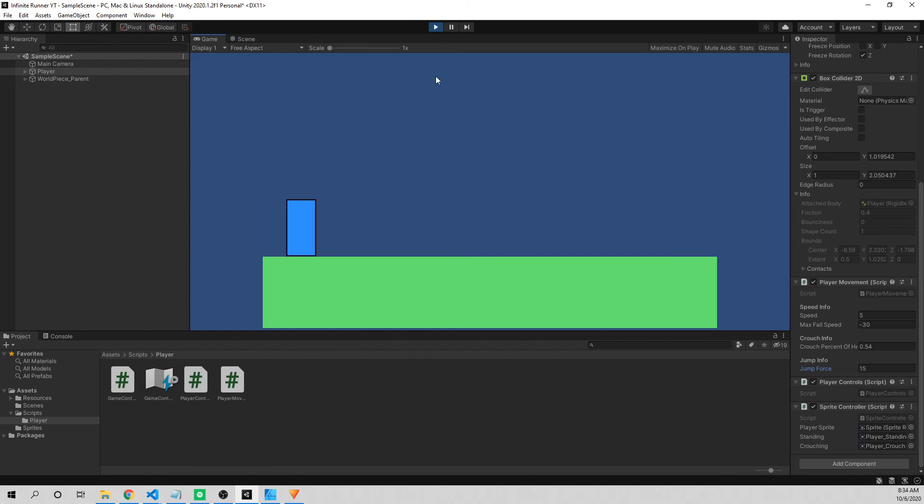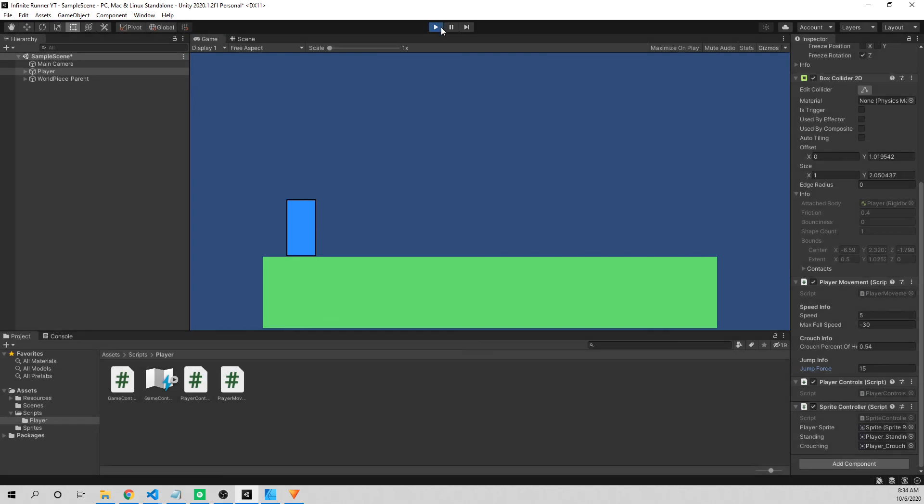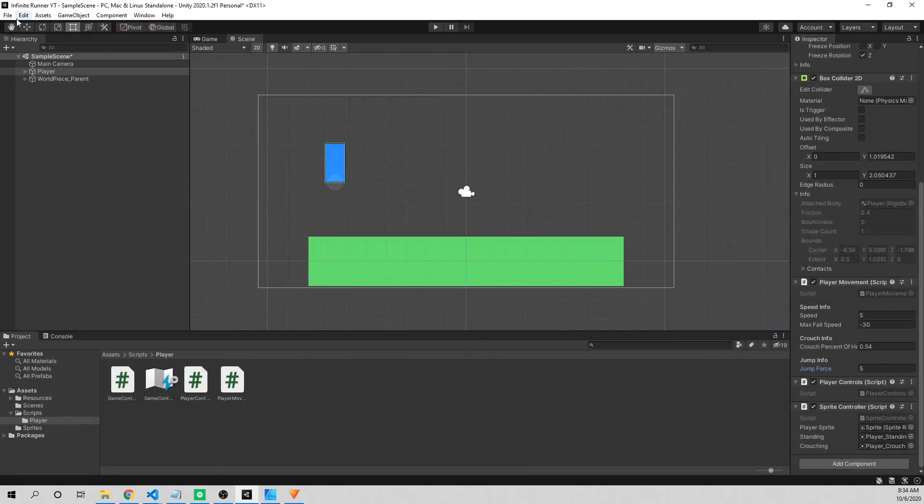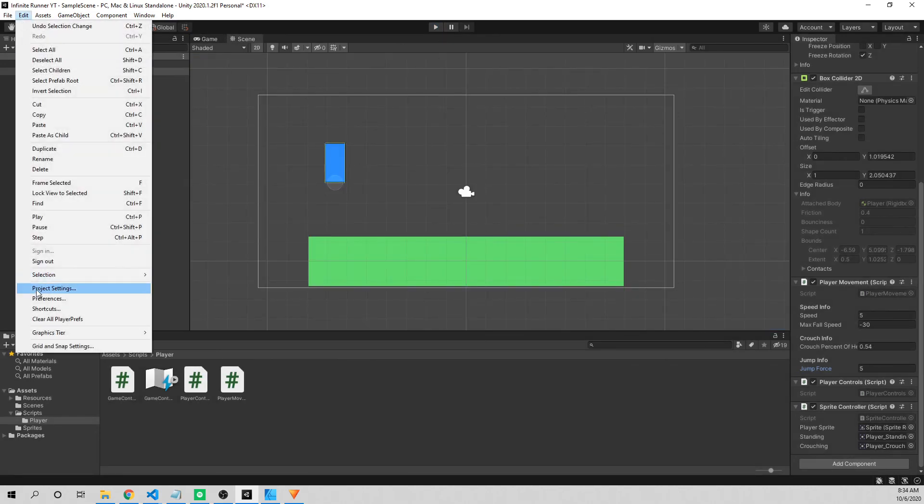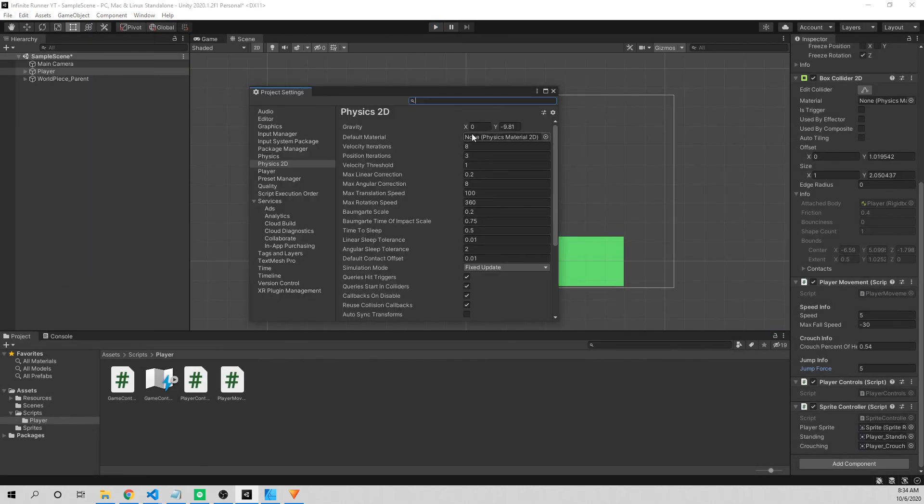So one way to fix this is by increasing the amount of gravity that's applied to the character. It's going to make everything faster, but it's going to feel better. So in order to do that, we go to edit, project settings, and at the very top for physics 2D, you can see that gravity is currently set to negative 9.81.